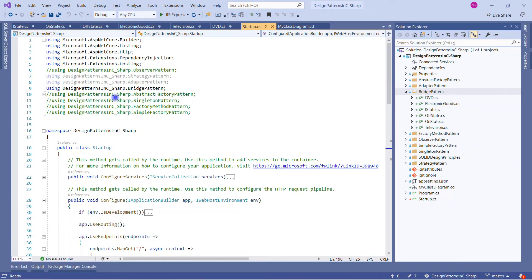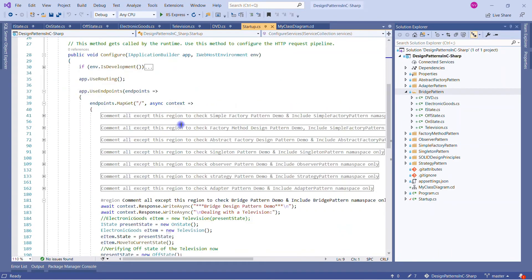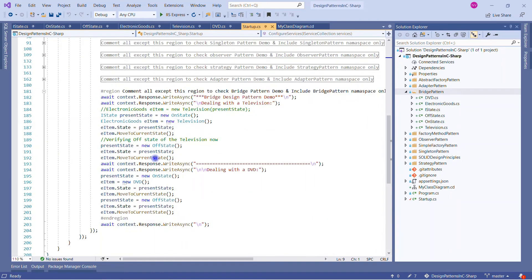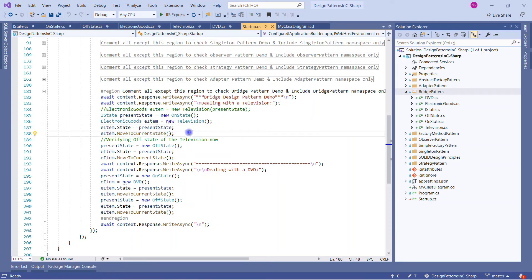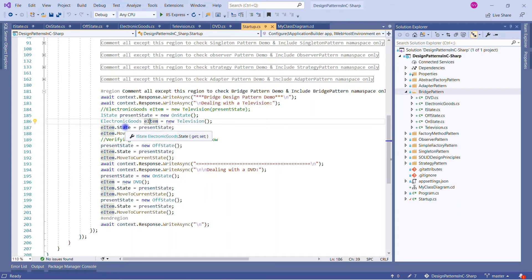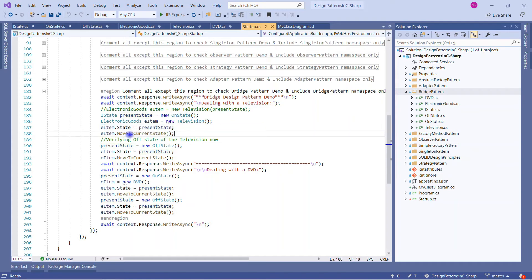Now let's see how we use this solution. We include only the required namespaces. We write to the response 'Bridge Design Pattern Demo — dealing with Television'. We create an IState variable and assign an OnState instance. Then we create an ElectronicGoods variable assigned to Television, and initialize its state with the present state — which is now OnState.